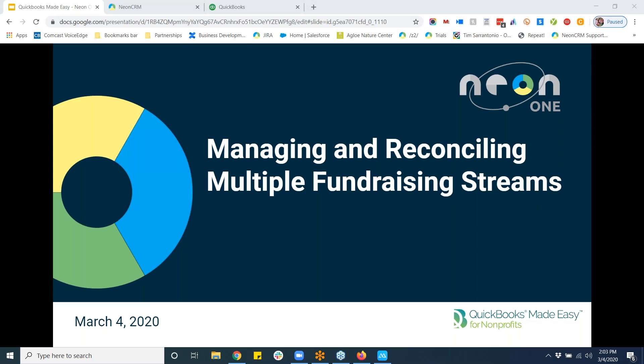Good afternoon everyone, or potentially late morning for you. This is Tim Sarantonio with NEON One, excited to dive into today's presentation: Managing and Reconciling Multiple Fundraising Streams. We're going to get into the meat and potatoes of today's presentation — there's a lot of great things we're going to be doing — but let's go over a few housekeeping logistics before we dive in.